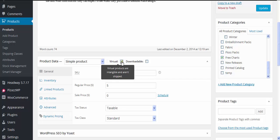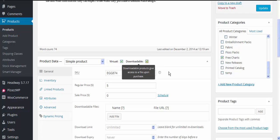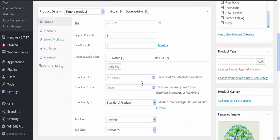If it's a downloadable product like this particular one is, we need to tick both the virtual and the downloadable, and once you've ticked the downloadable you'll see that it will ask you some information about that particular downloadable product.